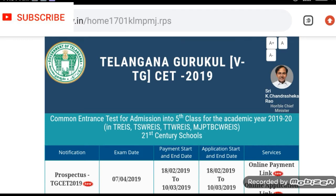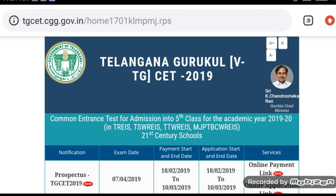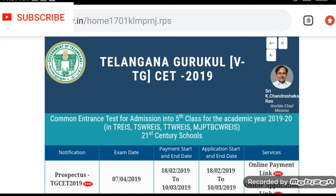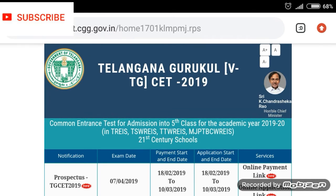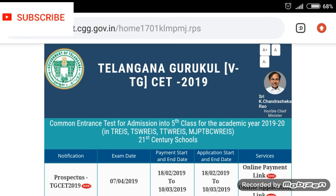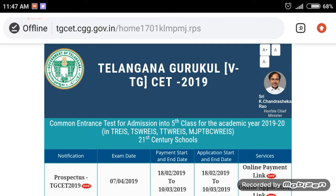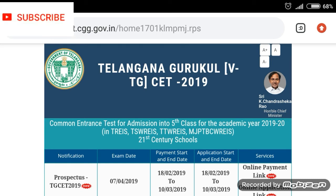We will be conducting the 5th class admissions for 2019-2020. You will be able to apply online for 5th class students, along with a payment through JLC. We will cover all the total details.